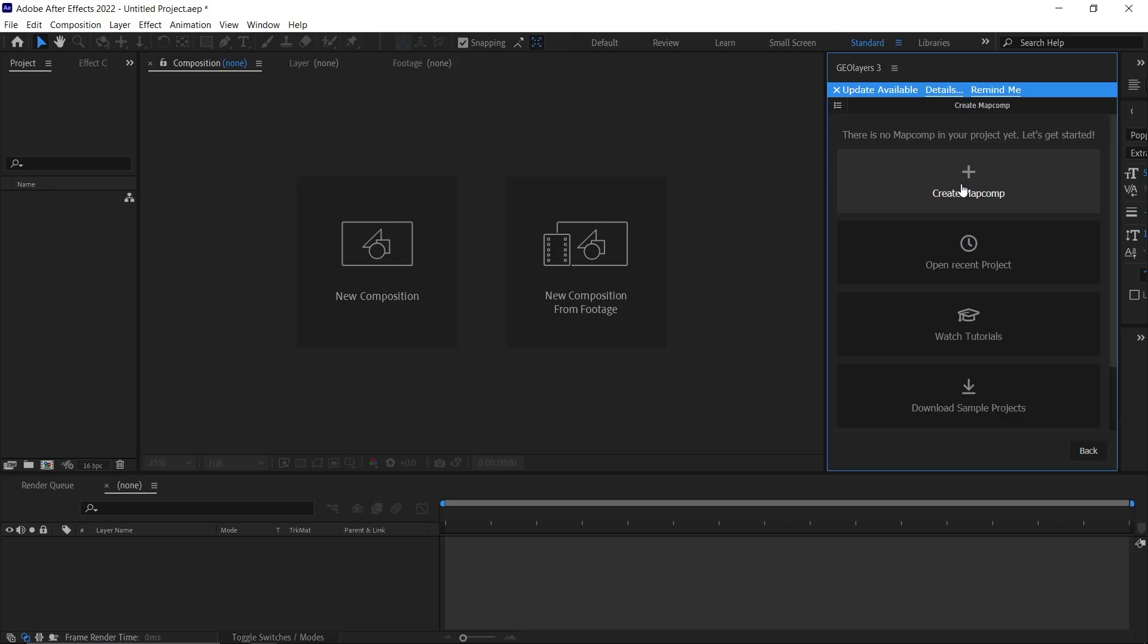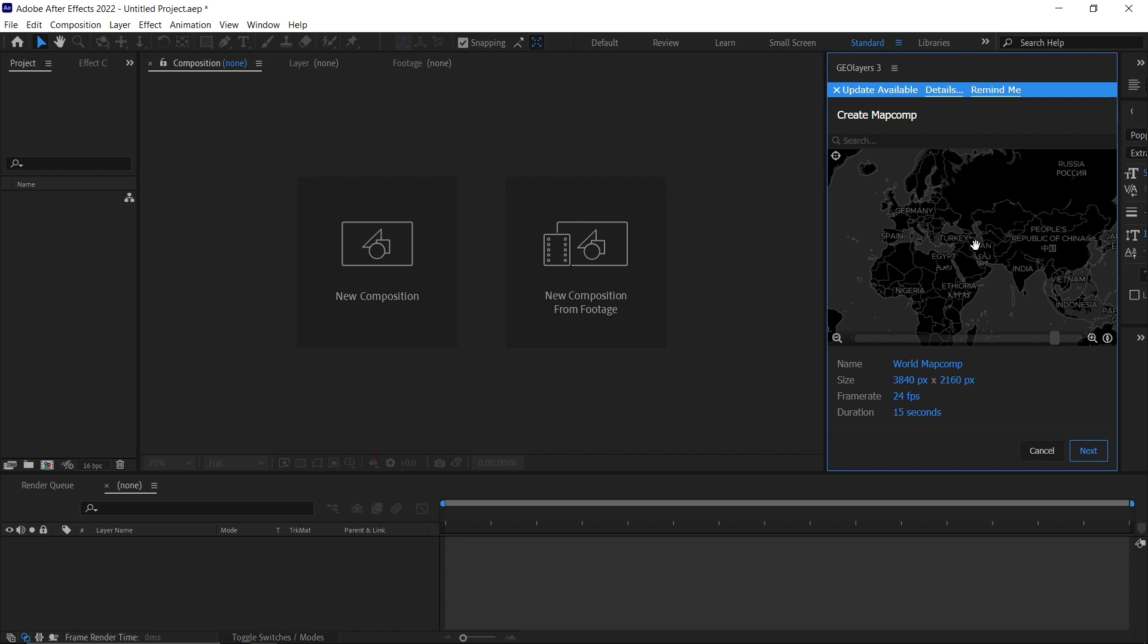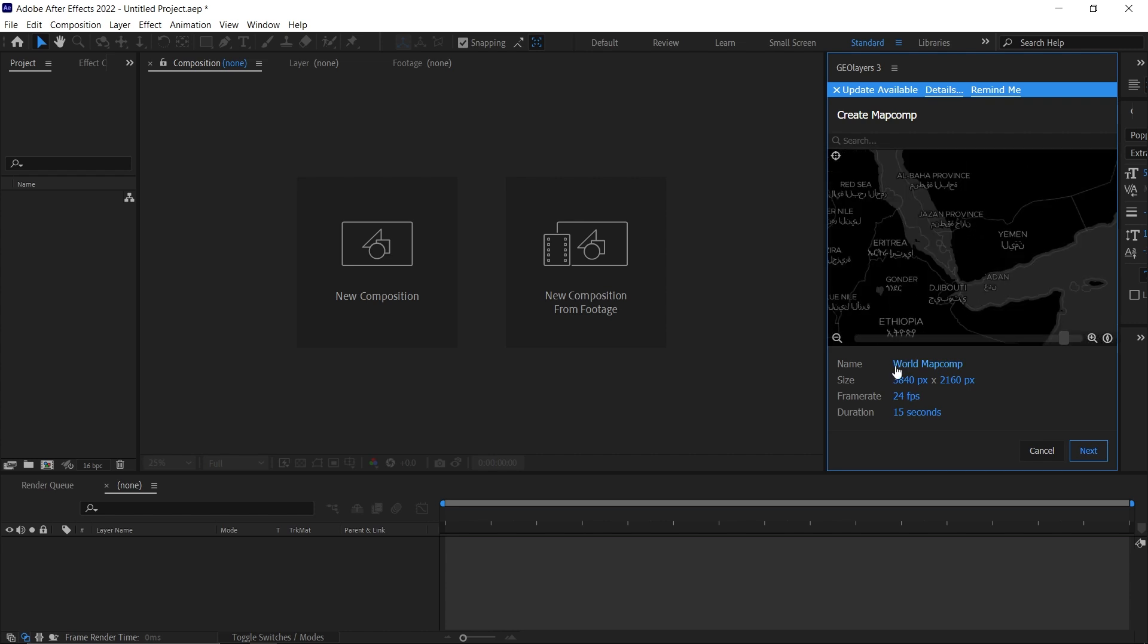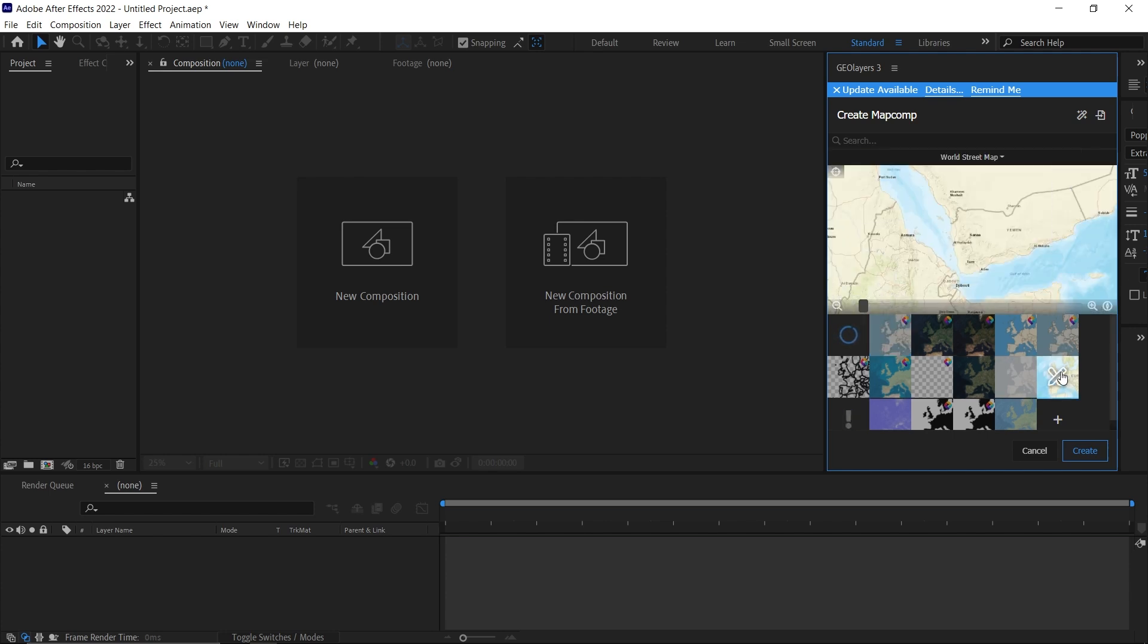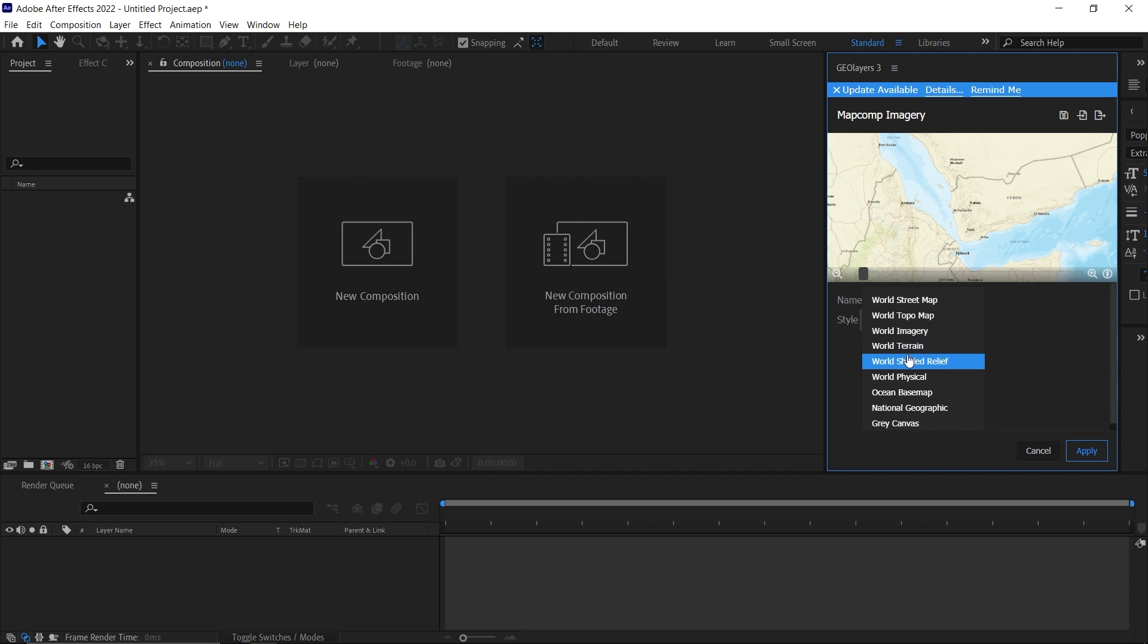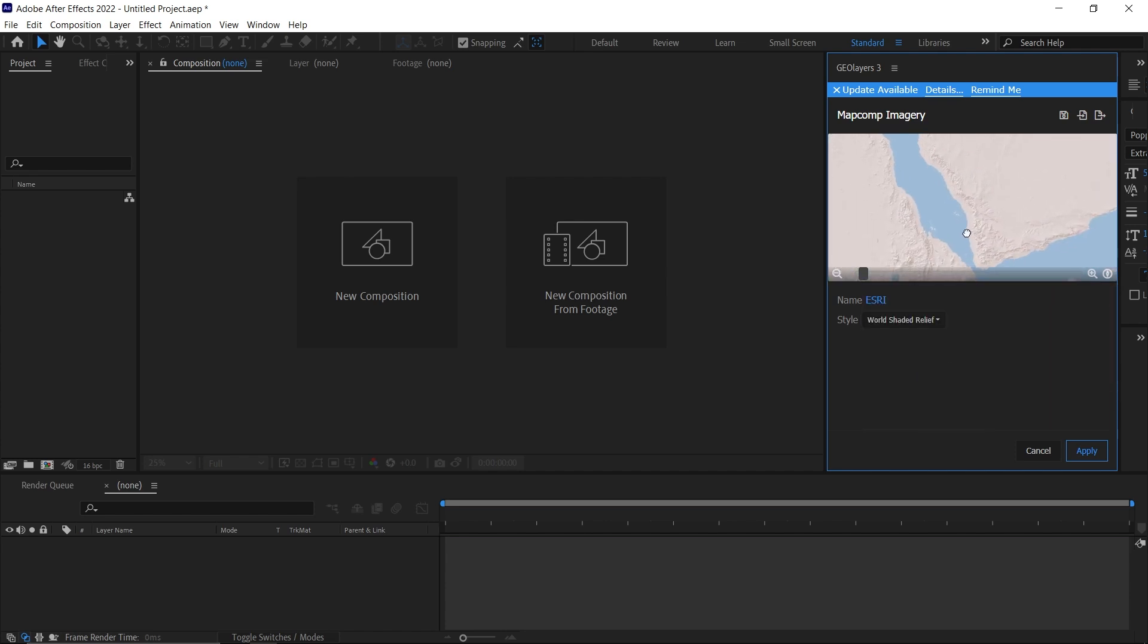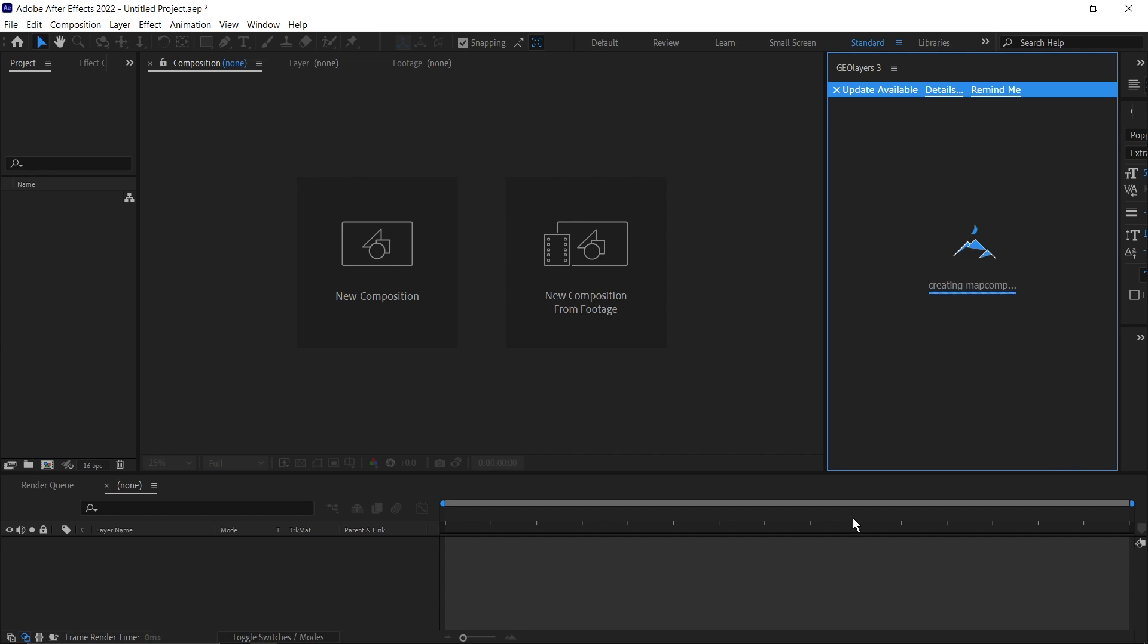Inside After Effects, I'm going to create a new map. I'm going to zoom this towards Yemen and make the size 1920 by 1080, then make the duration 10 seconds, then click next. Then I'm going to pick the ESRI map, click on it again, then click on this dropdown and pick World Shaded Relief. Then click apply, then click create.